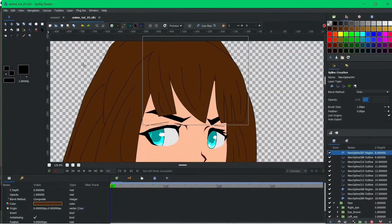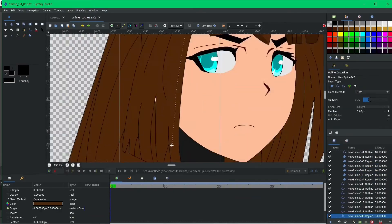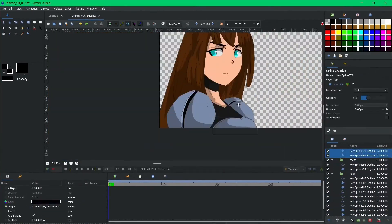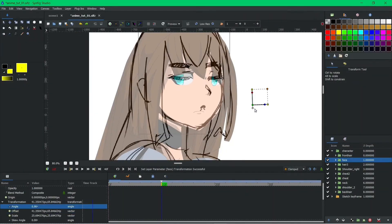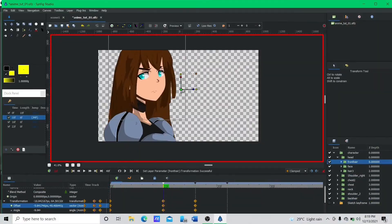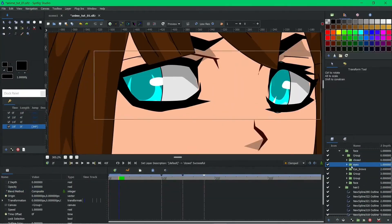But Synfig Studio isn't just about bones and vectors. It also embraces the beauty of bitmap animation, letting you incorporate hand-drawn illustrations and pre-rendered elements into your creations.